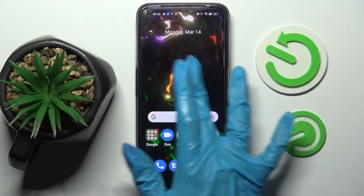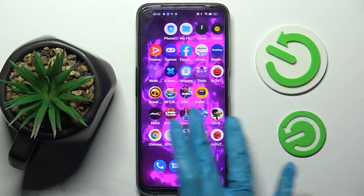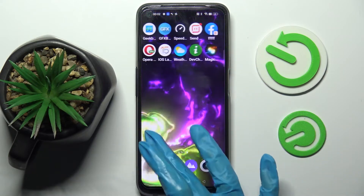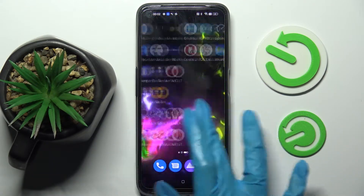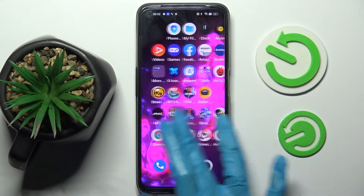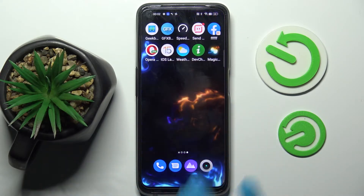Now when I click the Home button, as you can see, my wallpaper has changed. Thanks so much for watching — if you enjoyed this video, leave a like, comment, and subscribe. Bye!